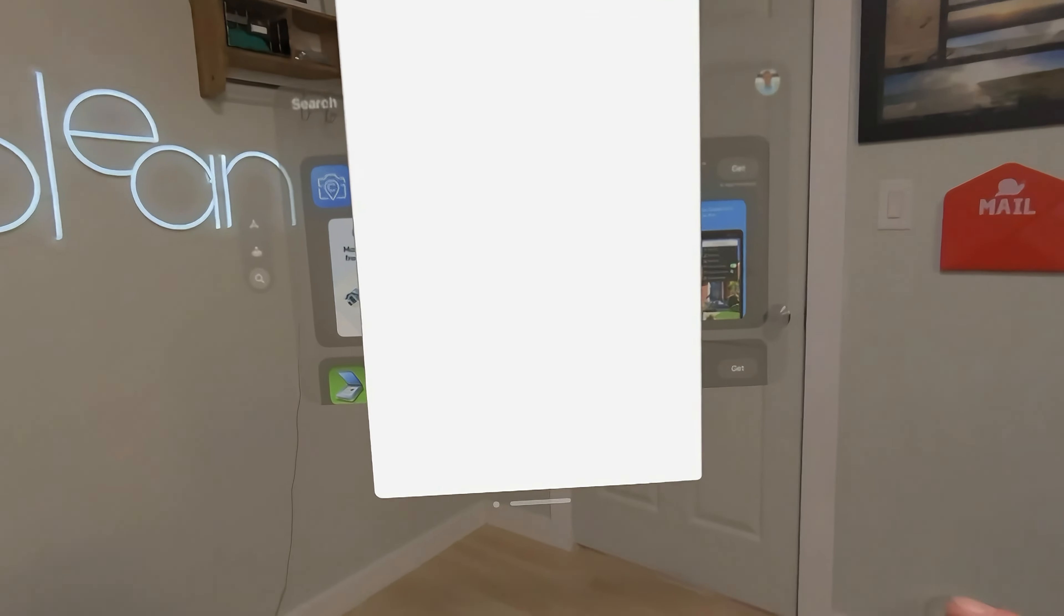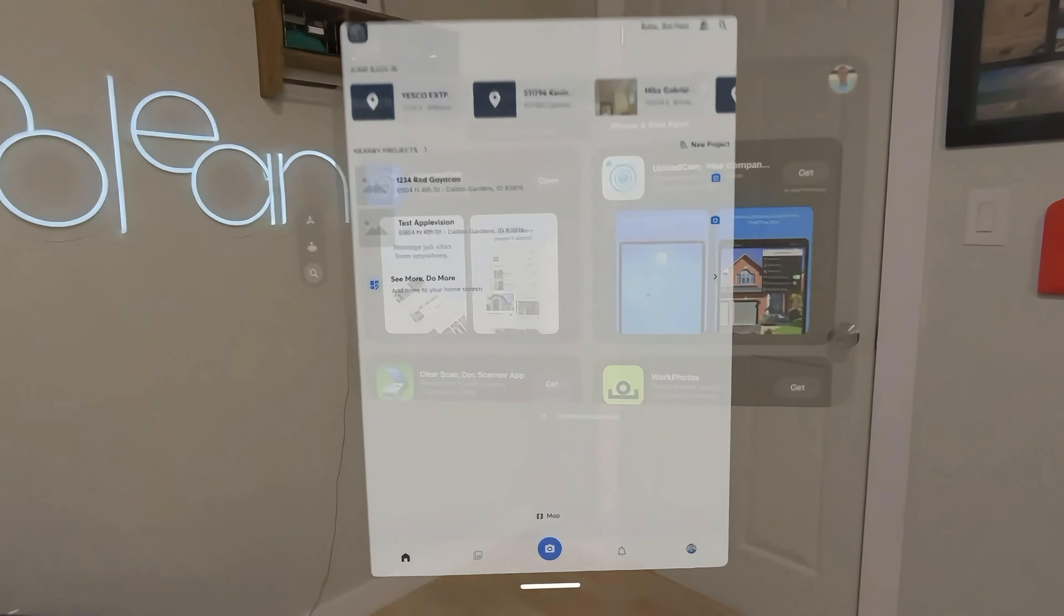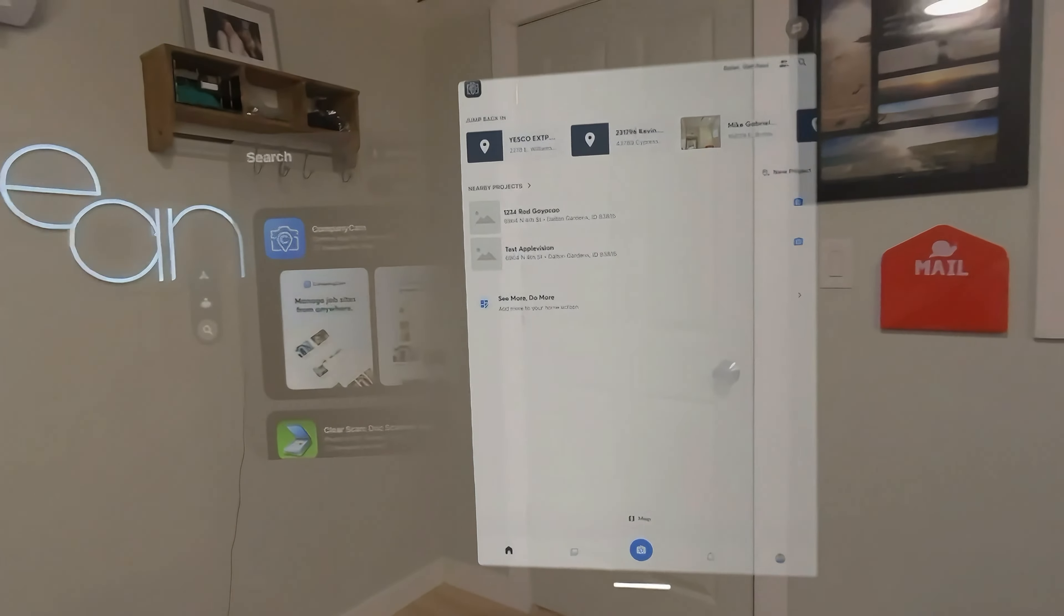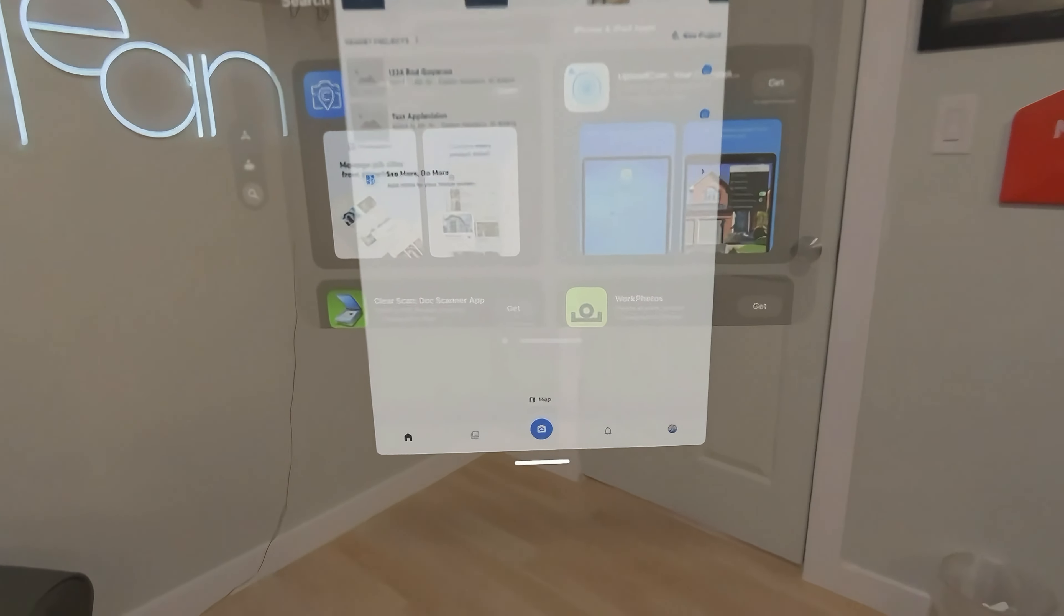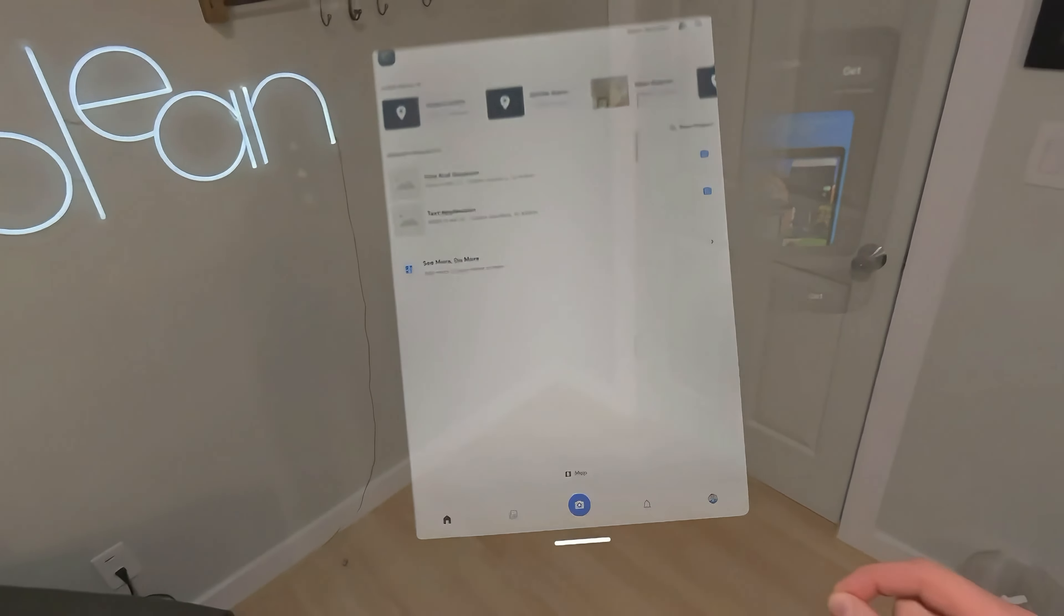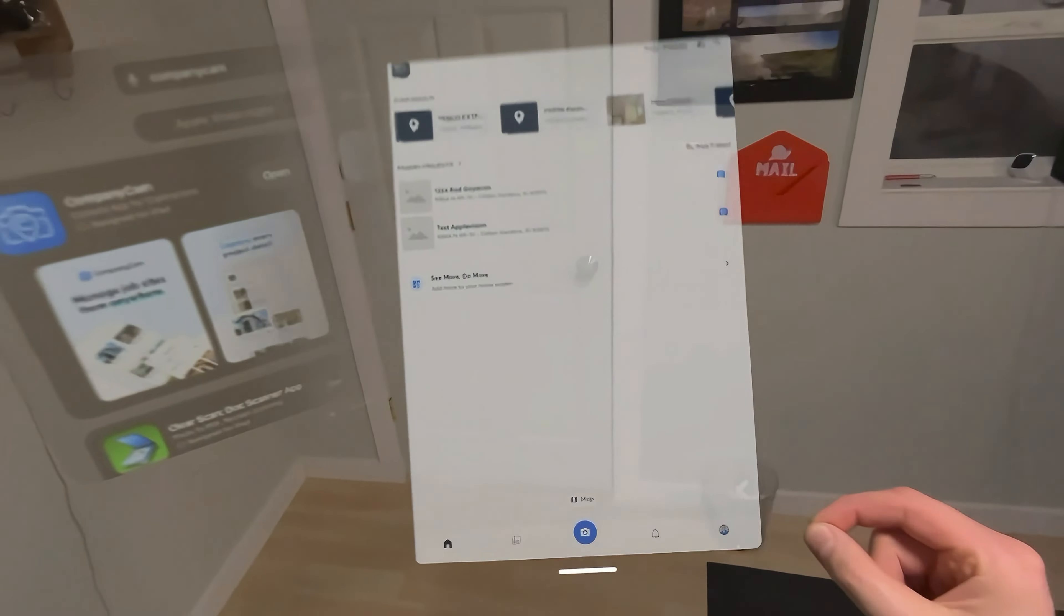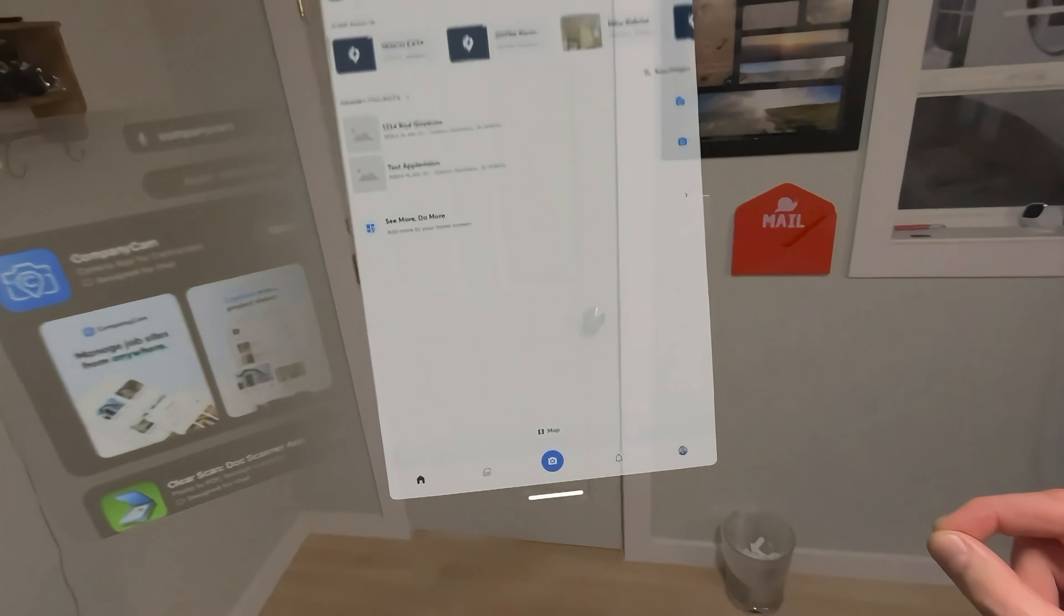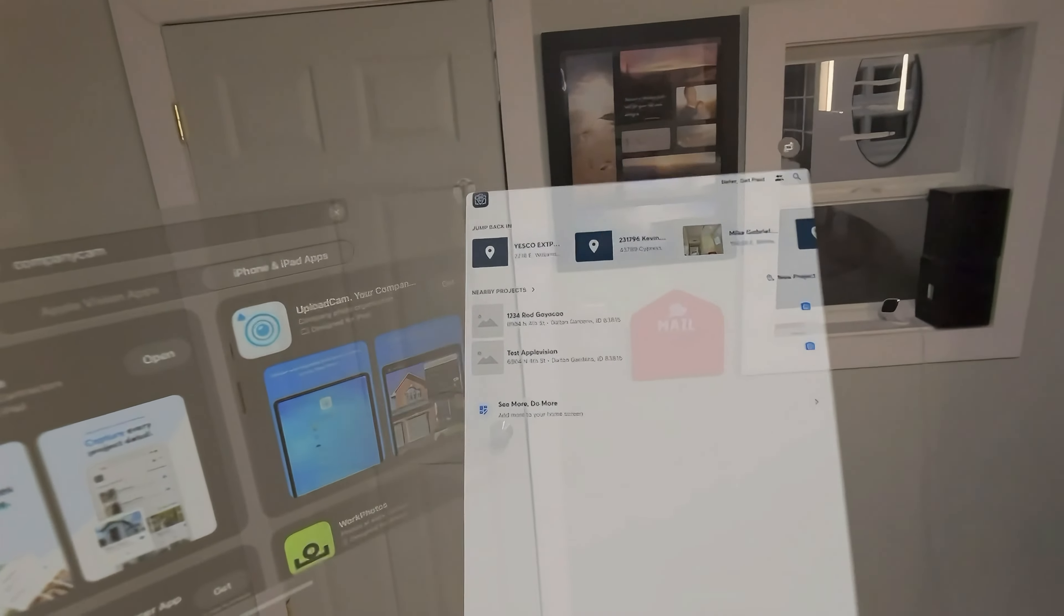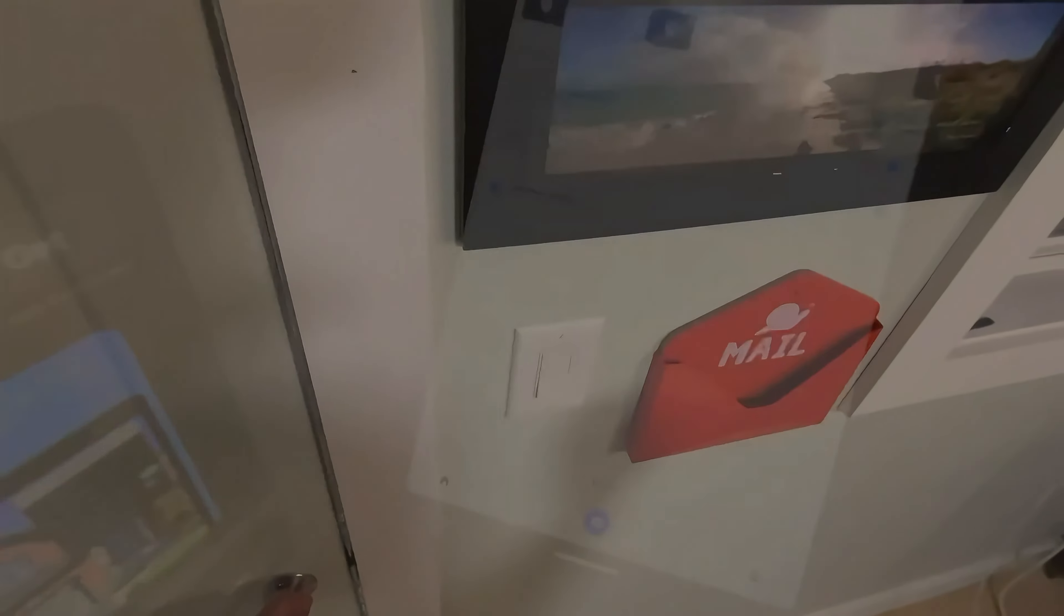When I open this up, first thing that is crazy, and this is something you'll get used to with all the Apple Vision apps, this is just nuts. You can carry this around with you and I can go walk into my office or my shop.